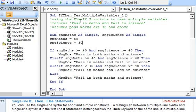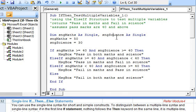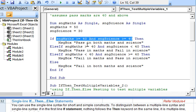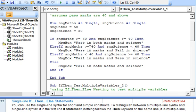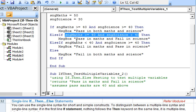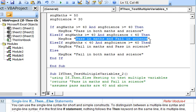Going through the first sub where we use the ElseIf structure to test multiple variables. We are testing two variables. The first one represents marks in maths and the second one marks in science. We use a permutation and combination of all possible conditions which we evaluate. In the if statement we evaluate the first condition where marks in maths and science are 40 and above. The next condition is tested with the ElseIf clause: marks in maths are 40 or more and marks in science are less than 40, which returns the message pass in maths and fail in science.